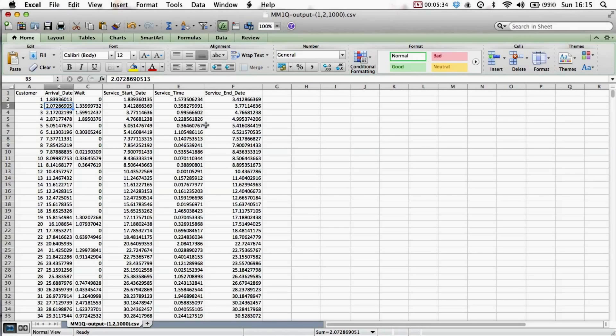And that's more or less as simple as it gets to simulate a queue. Of course, much more complex queues can be considered. We have multiple servers, priorities, and various other aspects.